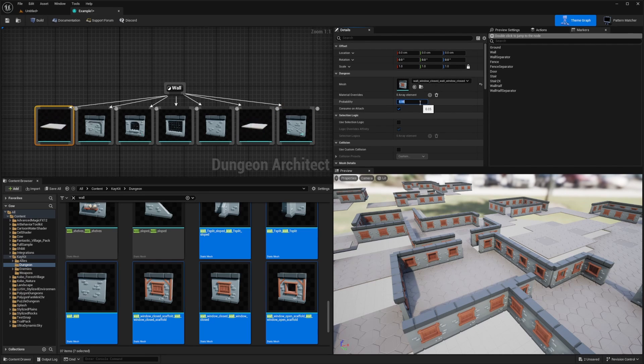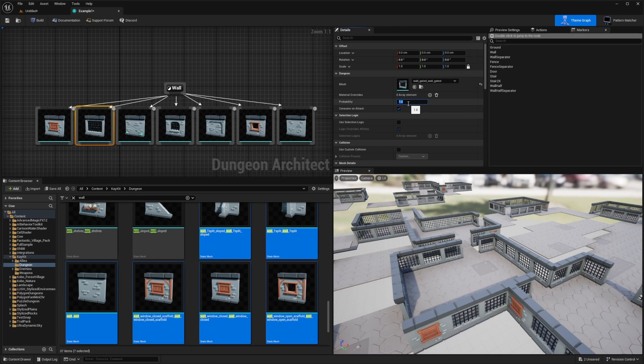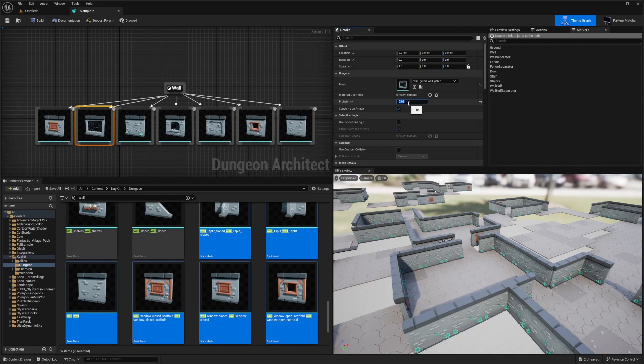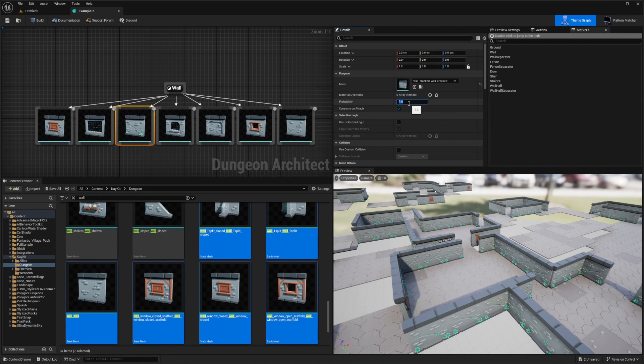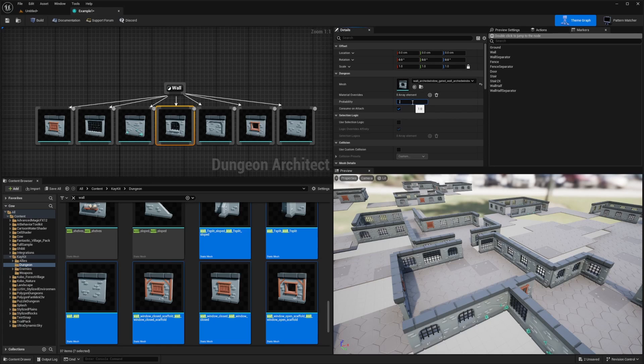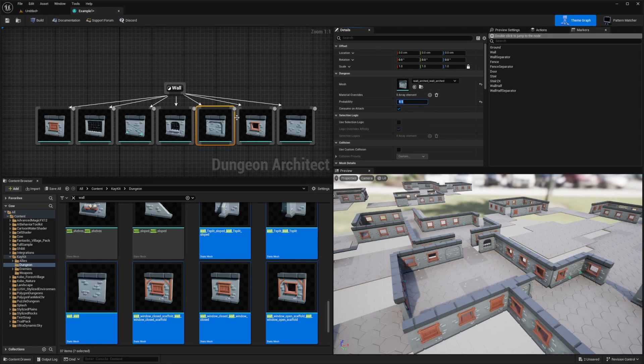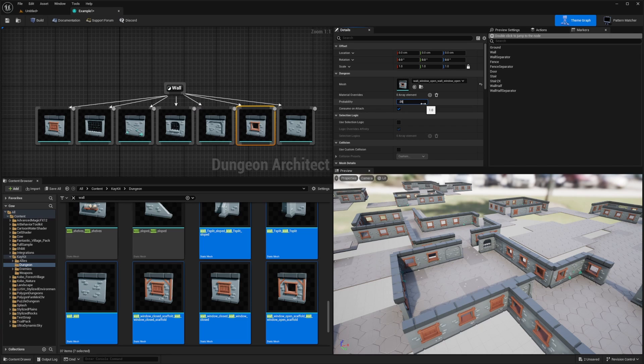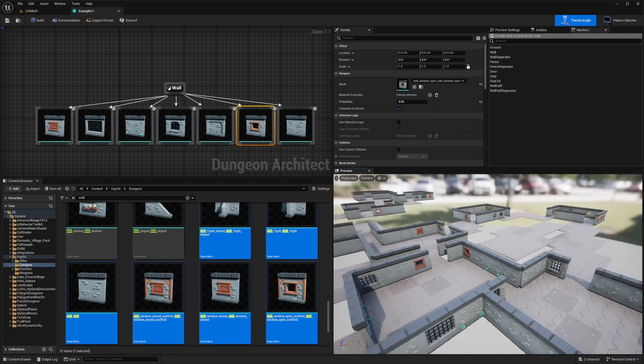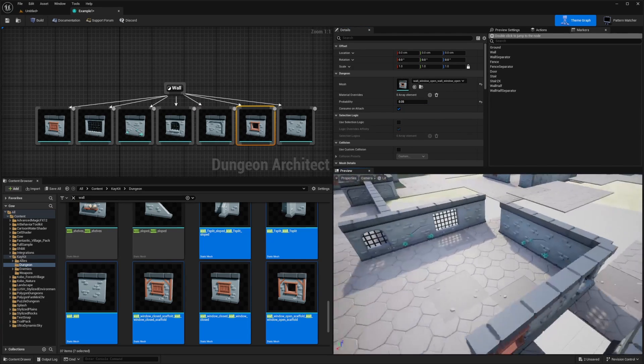So for this, I'll do something like 0.05. This one will also be 0.05. So 5% chance. I'll do 5% chance for this one. I'll do another 5% for this one. This one, I'll do something like a 10% chance. And then this one will also be a 0.05. And now you'll see it kind of look a lot more randomized.